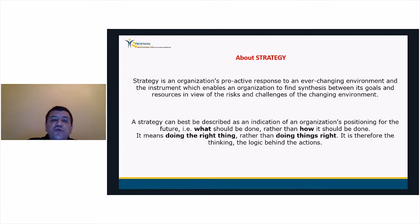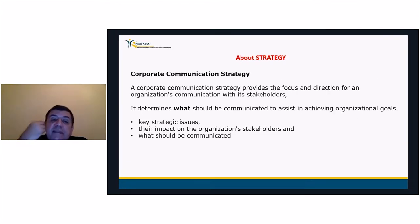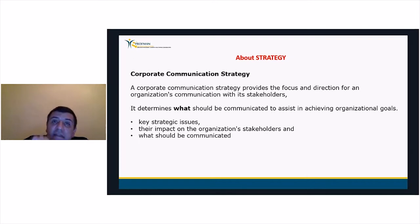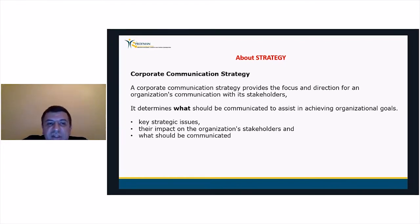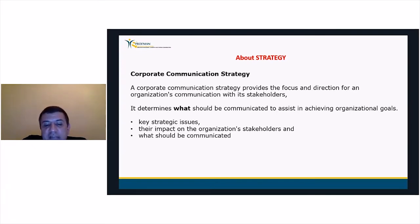Regarding the link to communication: a corporate communication strategy provides focus and direction for an organization's communication with its stakeholders. It determines what should be communicated to assist in achieving organizational goals. This is derived from identifying key strategic issues, determining their impact on the organization's stakeholders, and determining what should be communicated to solve problems and capitalize on opportunities.